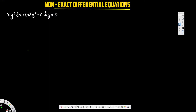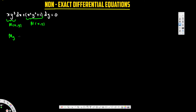In this video we are going to see how to solve a non-exact differential equation. First, we don't know whether an equation is exact or non-exact until we check it. The value in front of dx is M(x,y) and the value in front of dy is N(x,y). When we take the derivative of M with respect to y and N with respect to x, these two must be equal for the equation to be exact. If not equal, it's non-exact and we need to find an integrating factor.